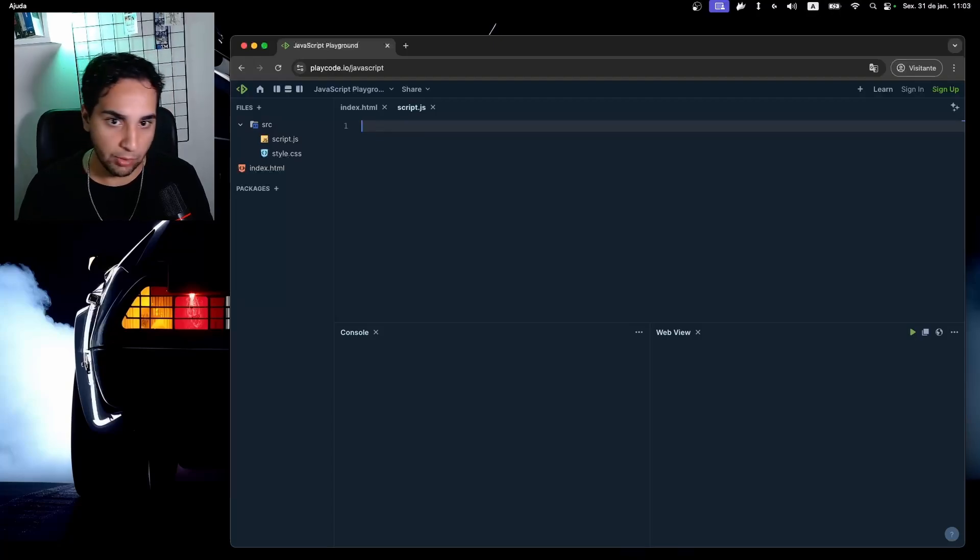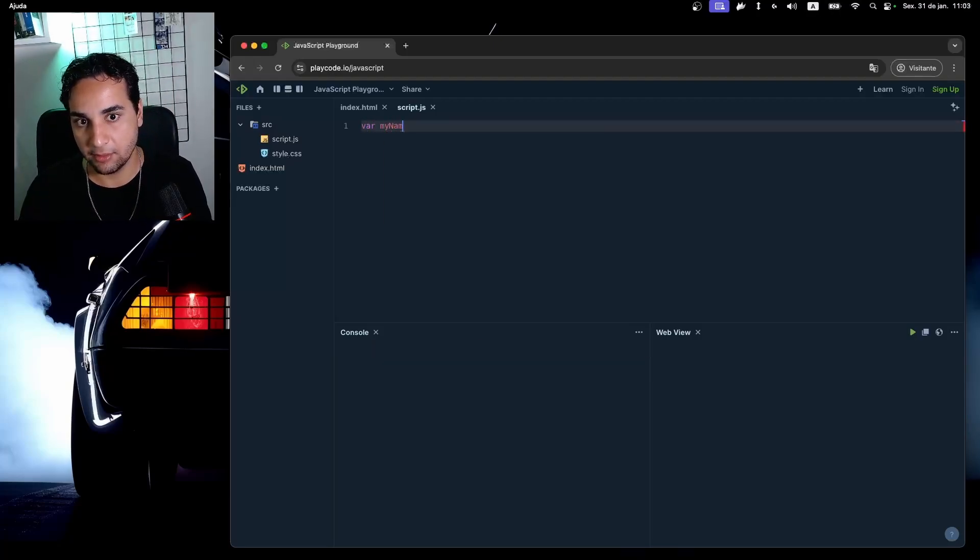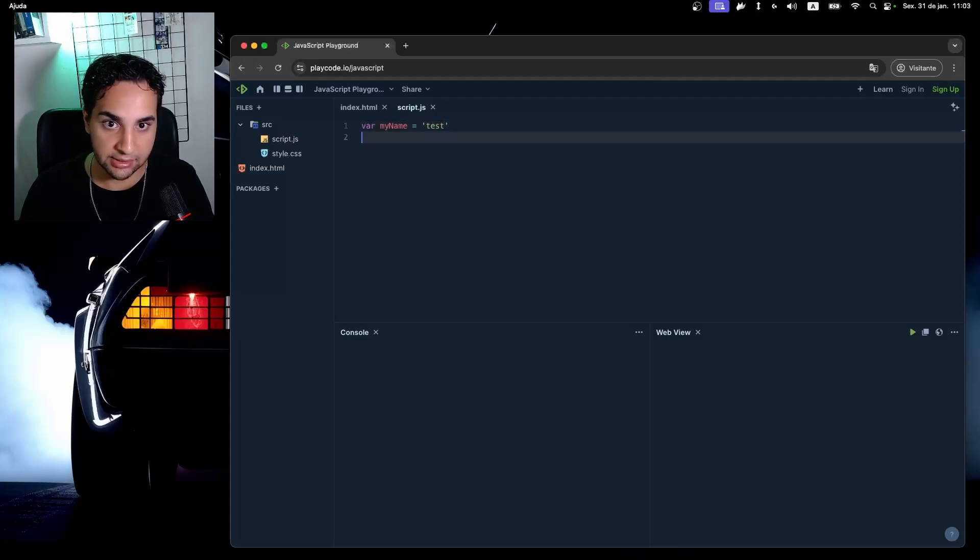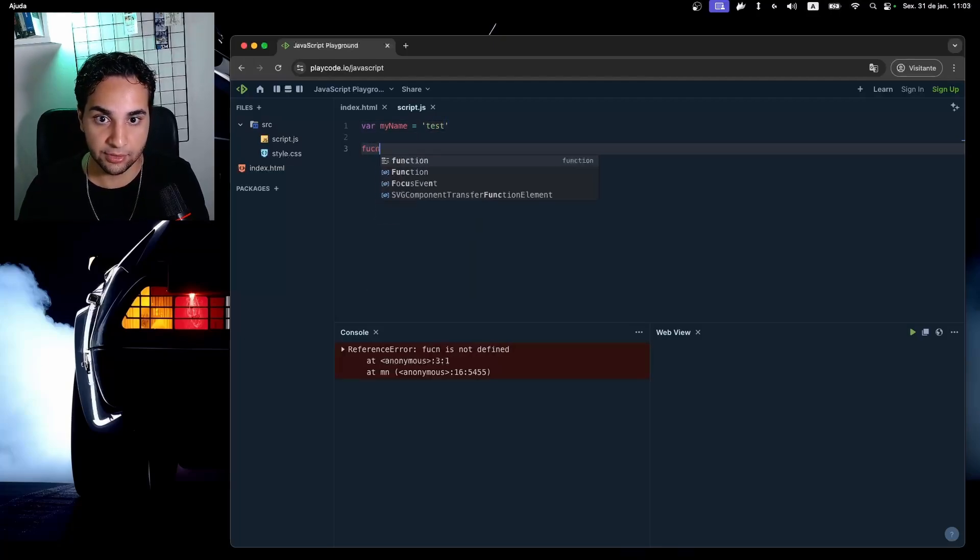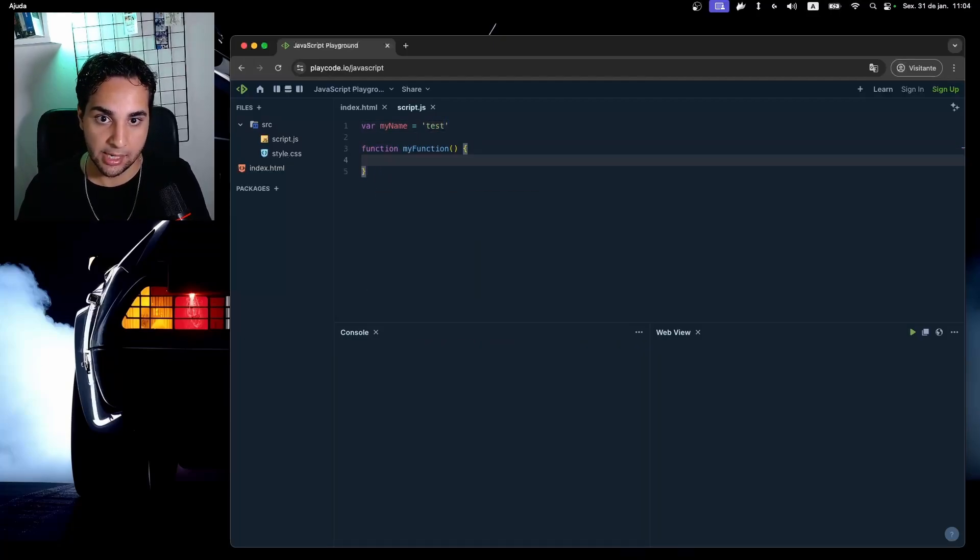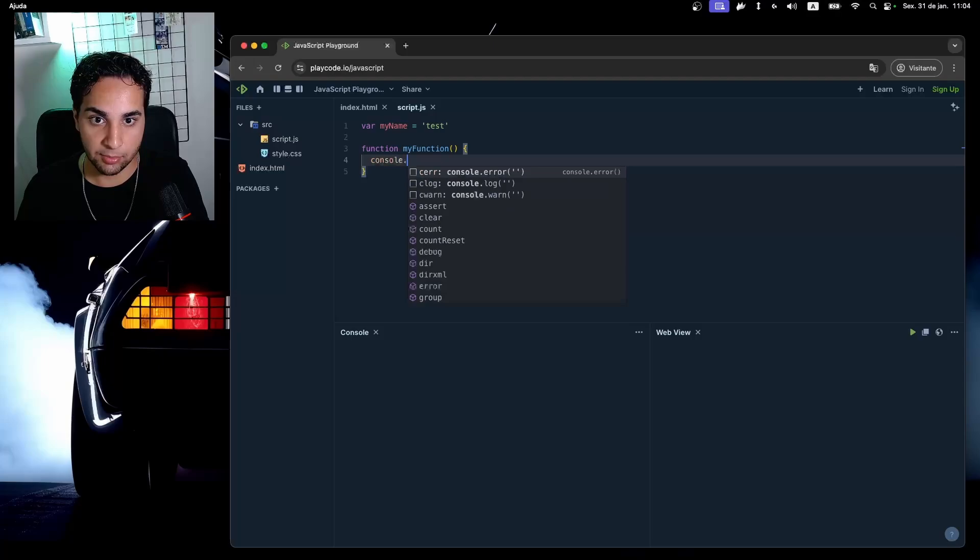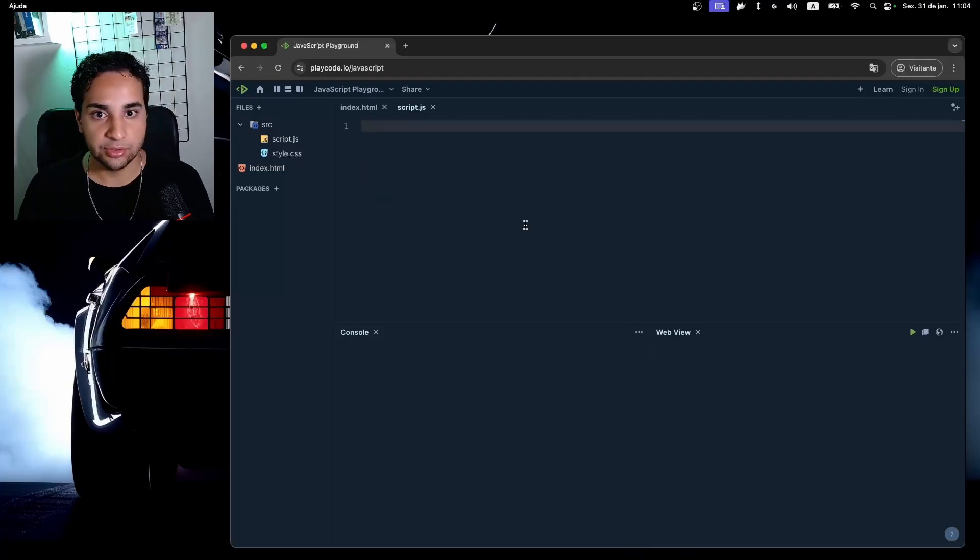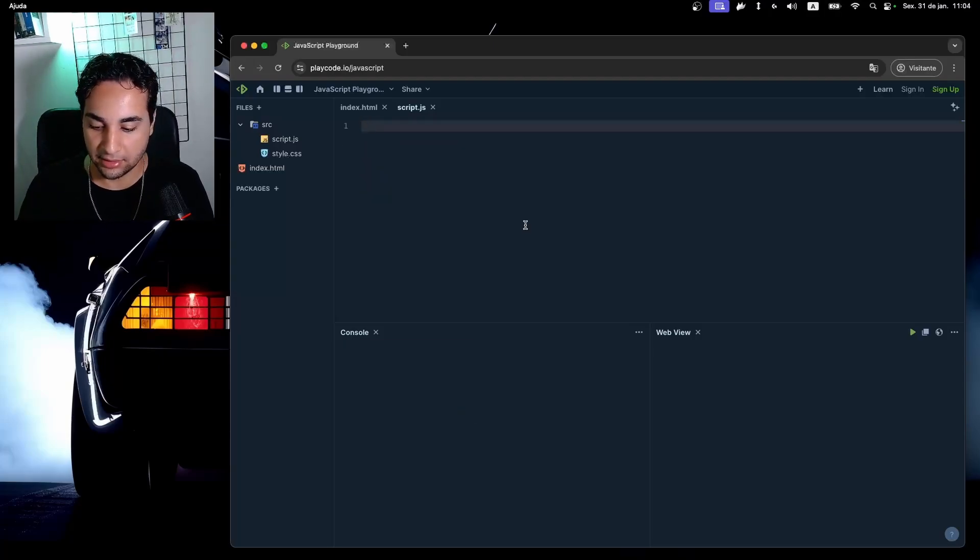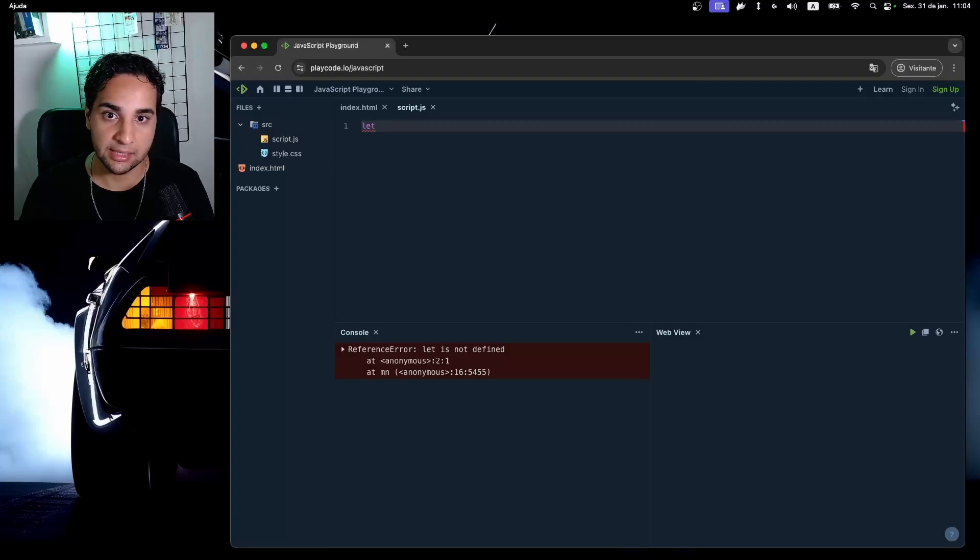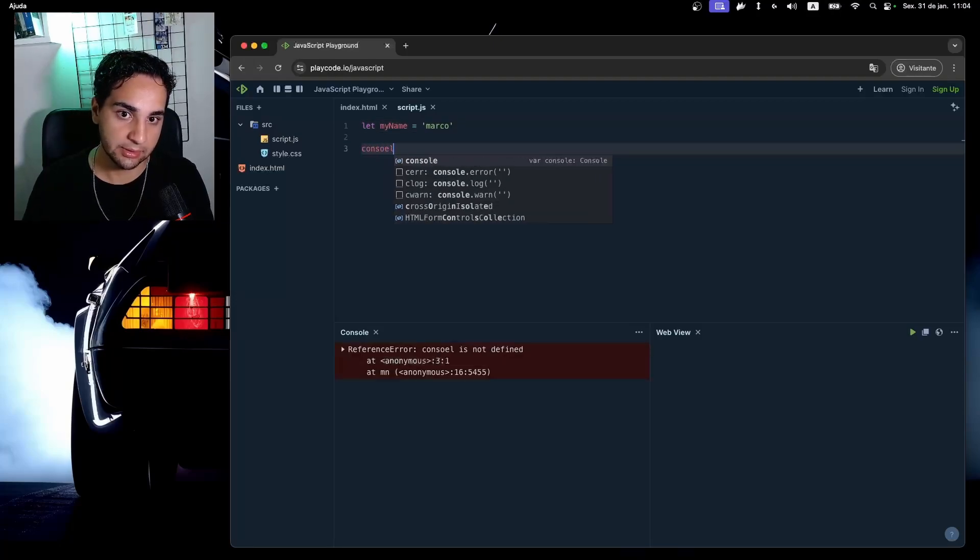This variable is more like a global variable. What I mean when I say global variable is that if this variable here is set in this context outside a function, for example, I can still access this variable here inside the function.